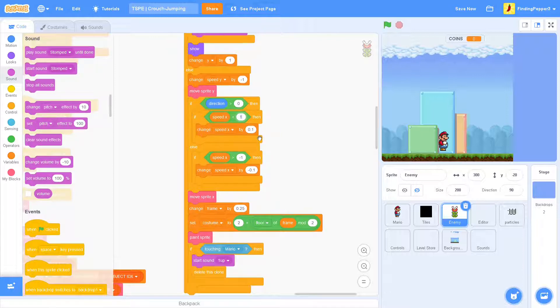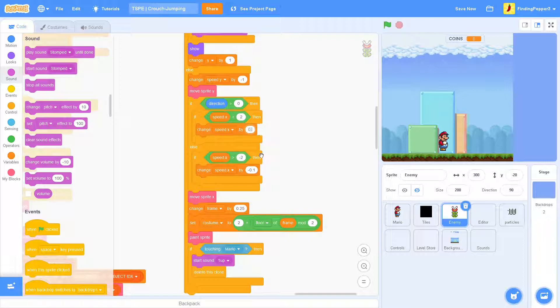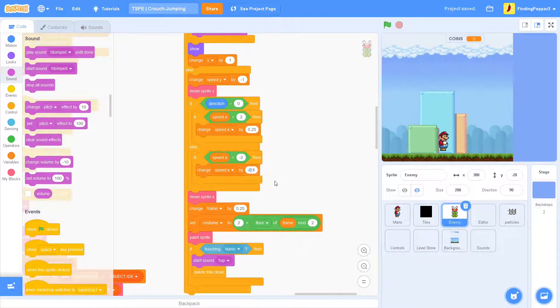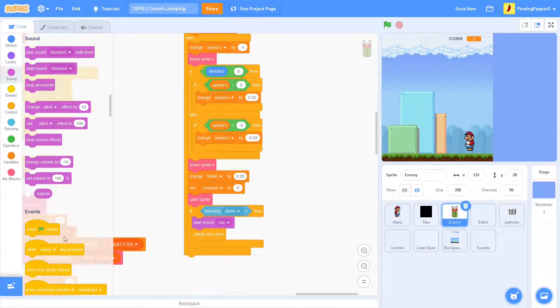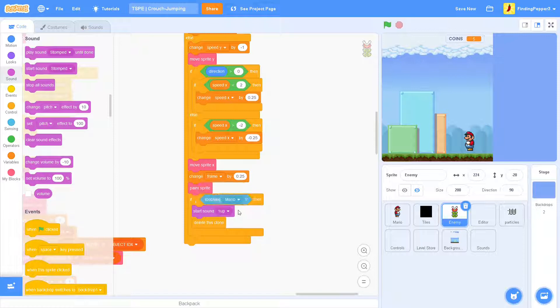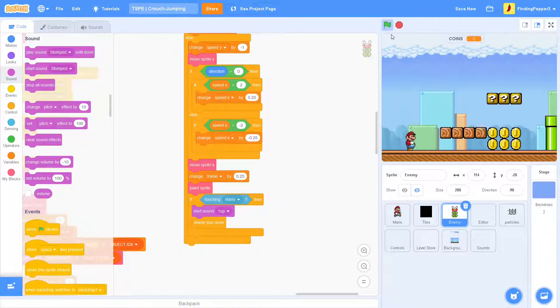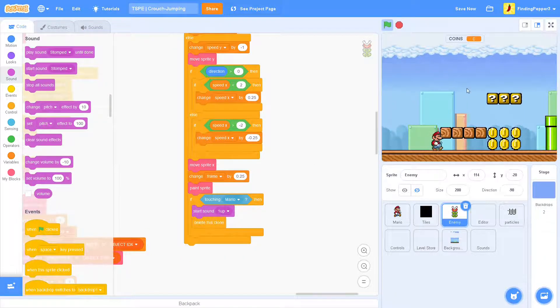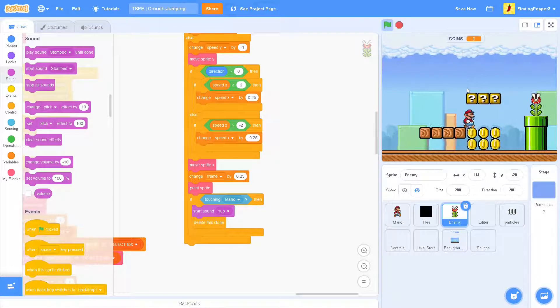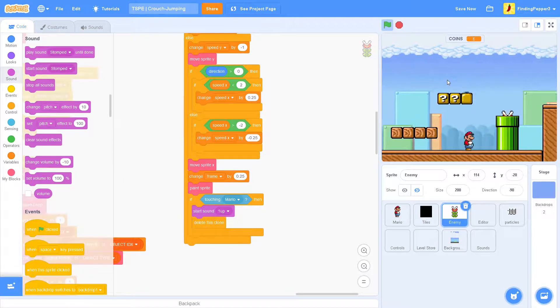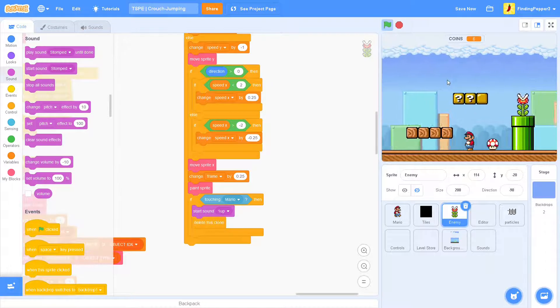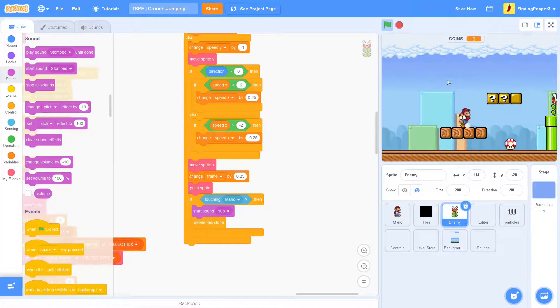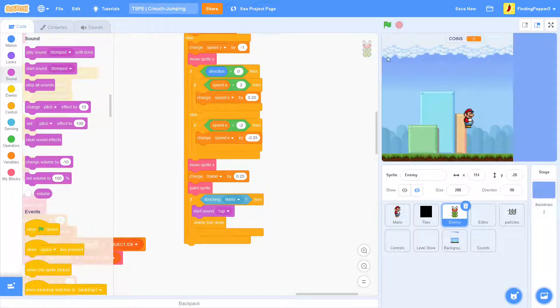So, this is pretty good. I'm going to make it slightly faster, though. So, speed x less than 2, speed x greater than negative 2. Then 0.25, and negative 0.25. And we can also delete the set costume. There goes our mushroom. Awesome.